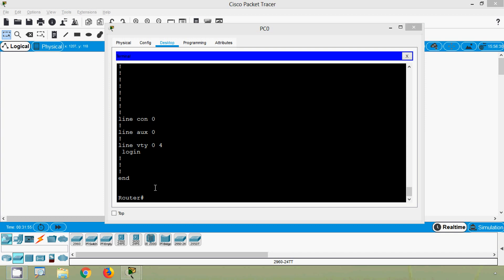So friends, in this video we have seen how to secure user exit access with a password. If you have any doubts or suggestions, please comment below and stay tuned. Thank you.